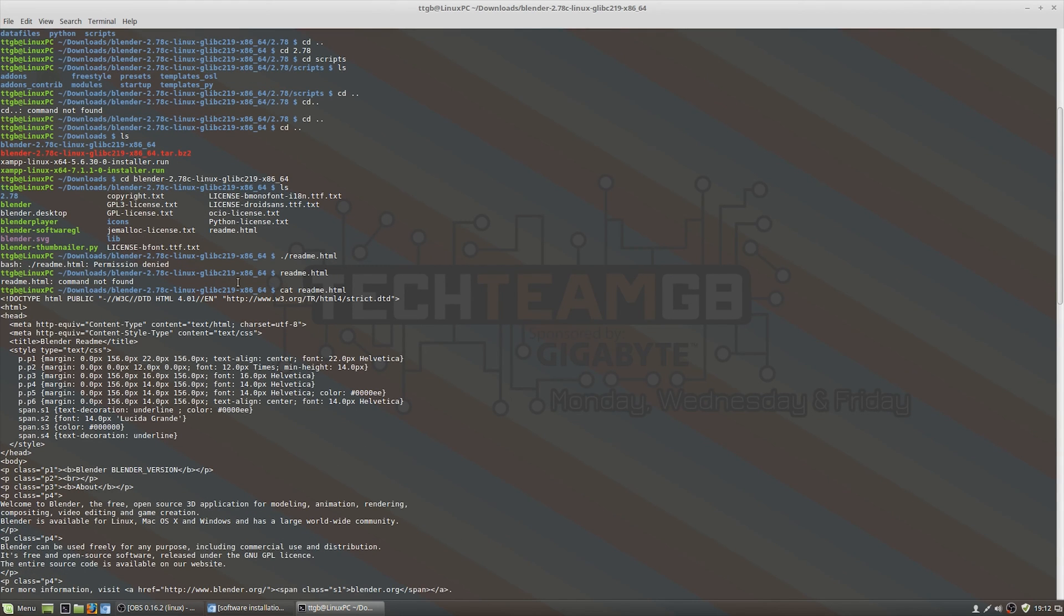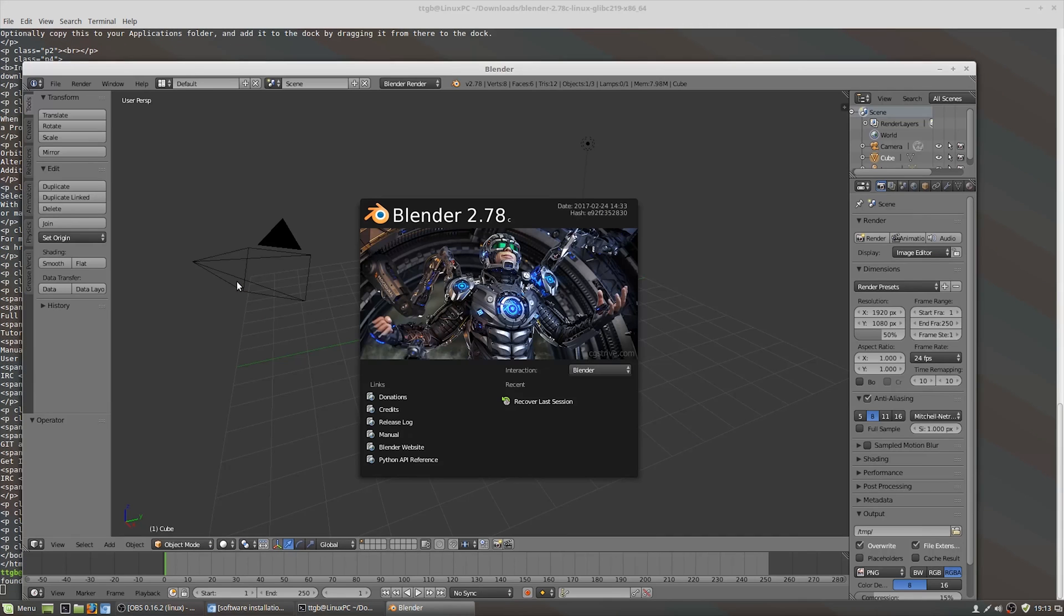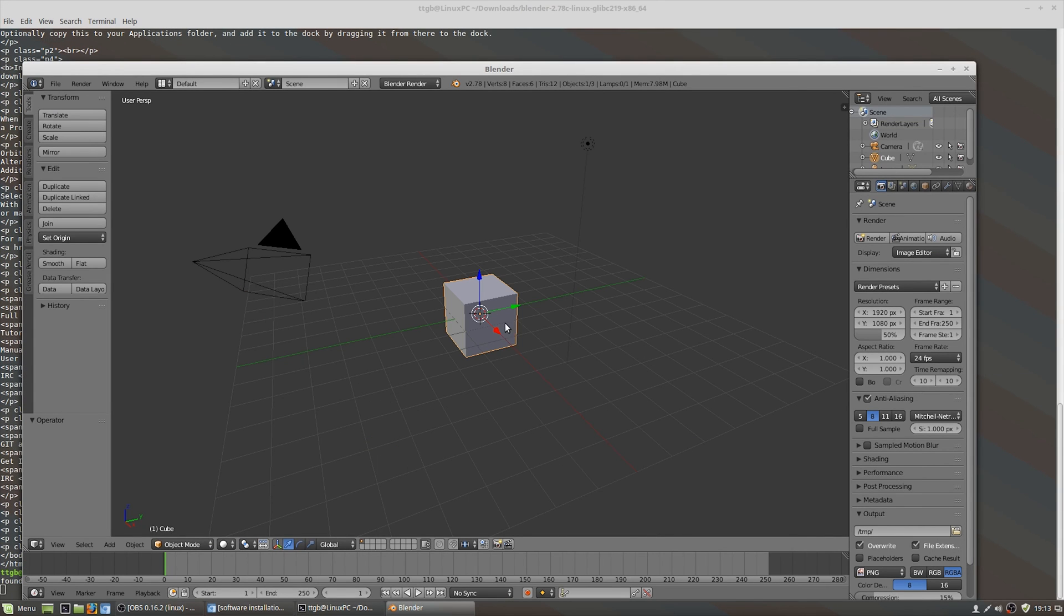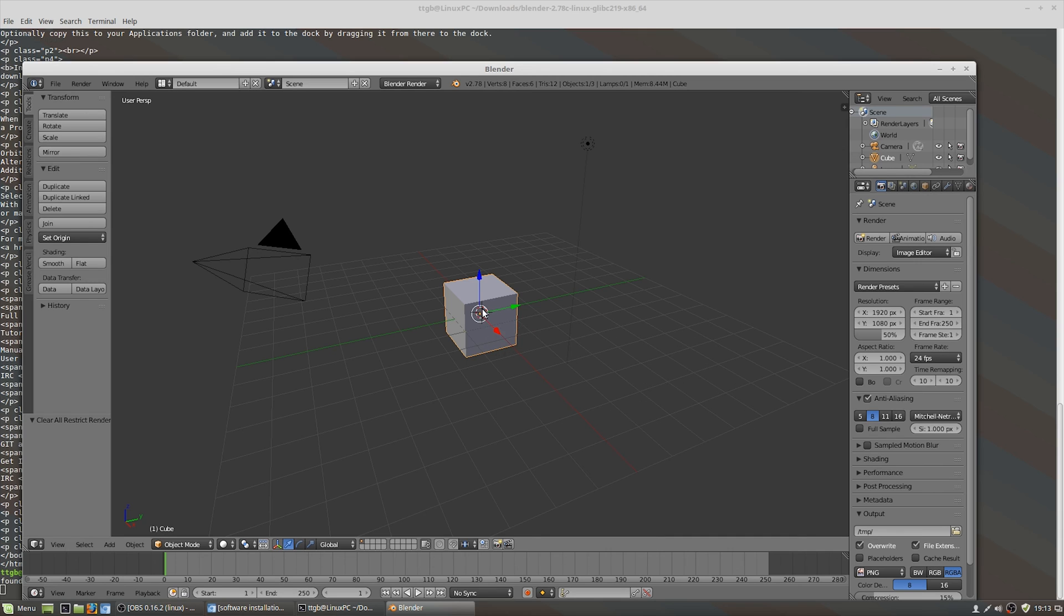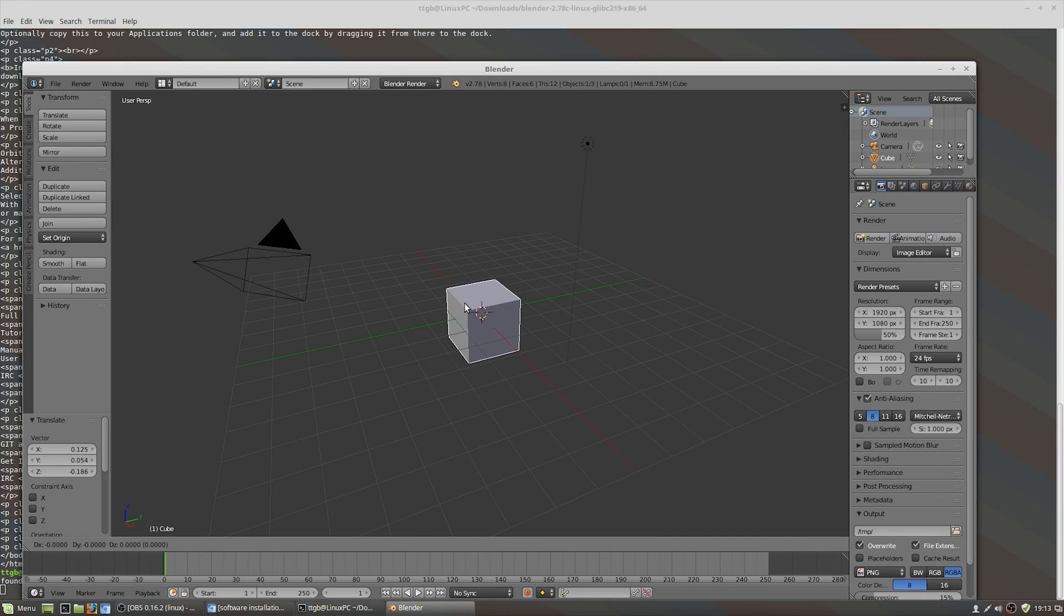You also might have to run the make and then make install commands as well. I've left a link to more detail for that in the description down below, but as you can see Blender was a nice easy one.